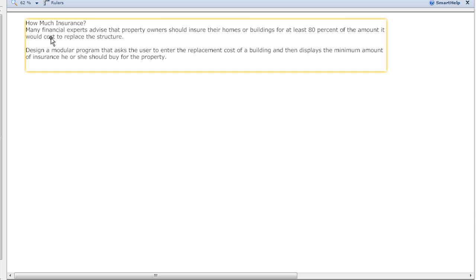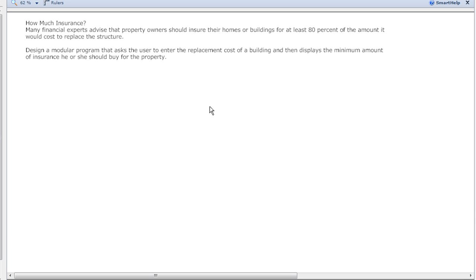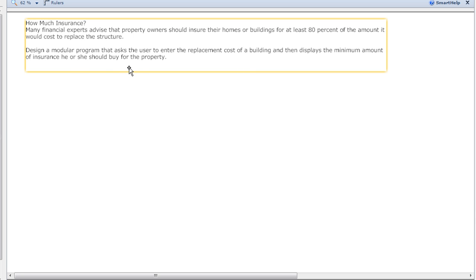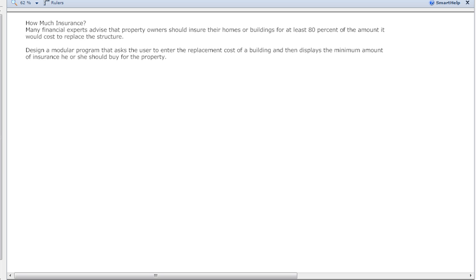That cost would be the total amount that it would take to replace your home or building, if there's a fire or any kind of damage like that. The next one says design a modular program that asks a user to enter the replacement cost into the building, then display the minimum amount of insurance he or she would pay for or buy for the property.